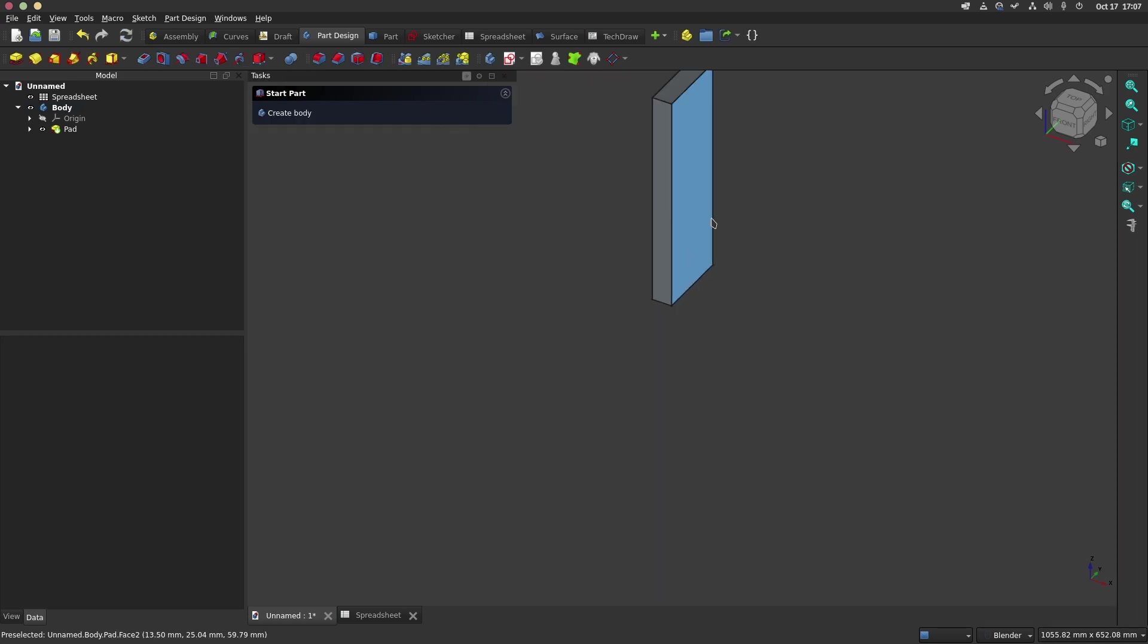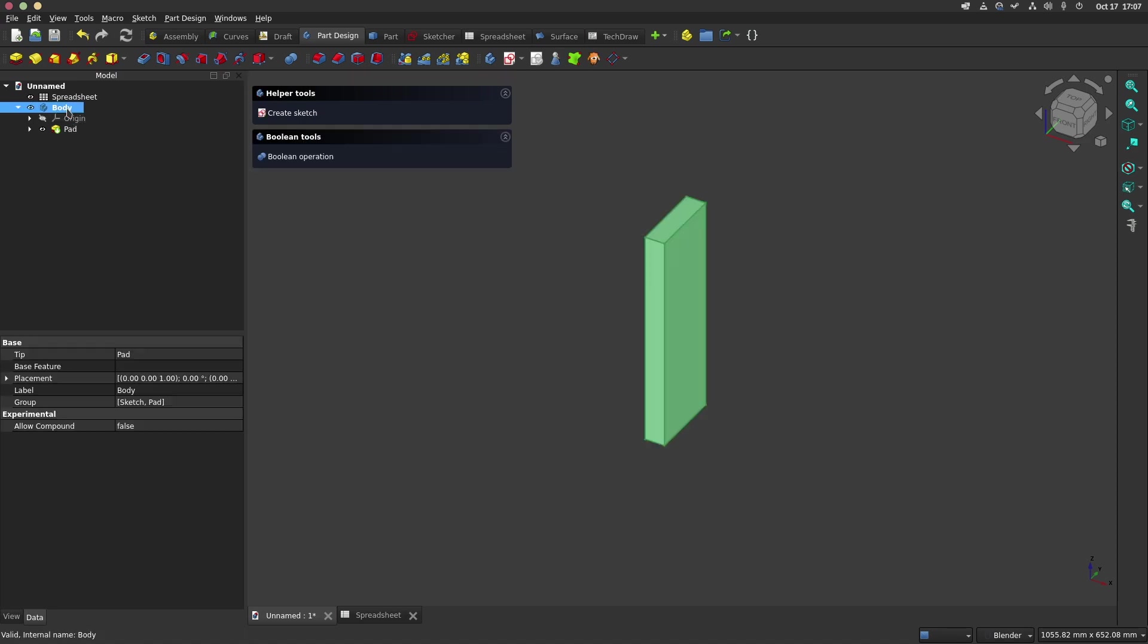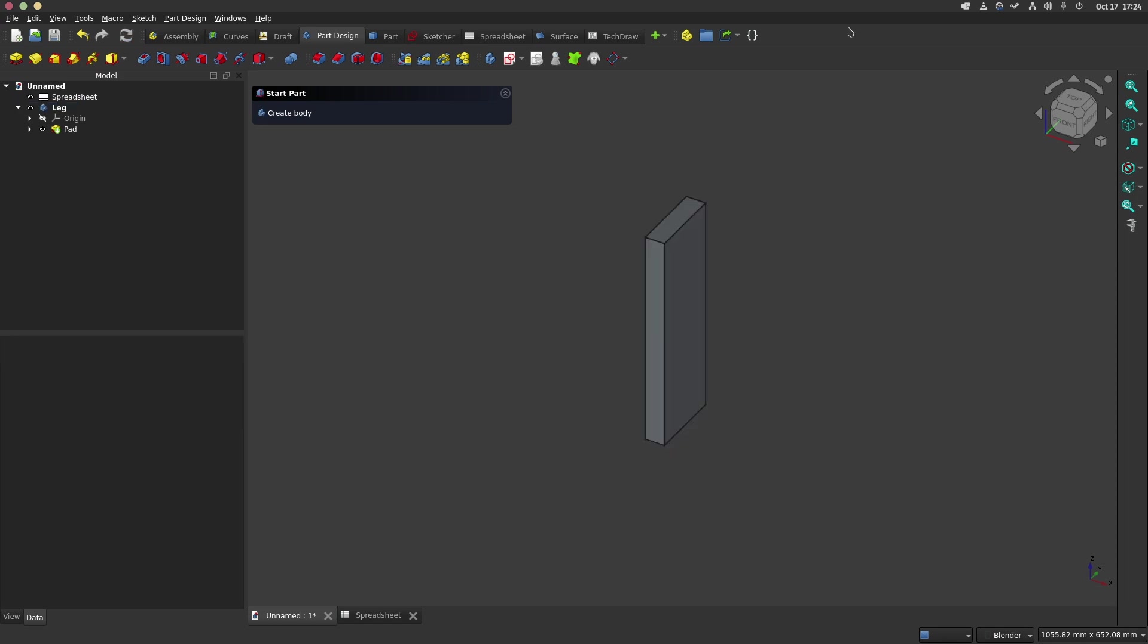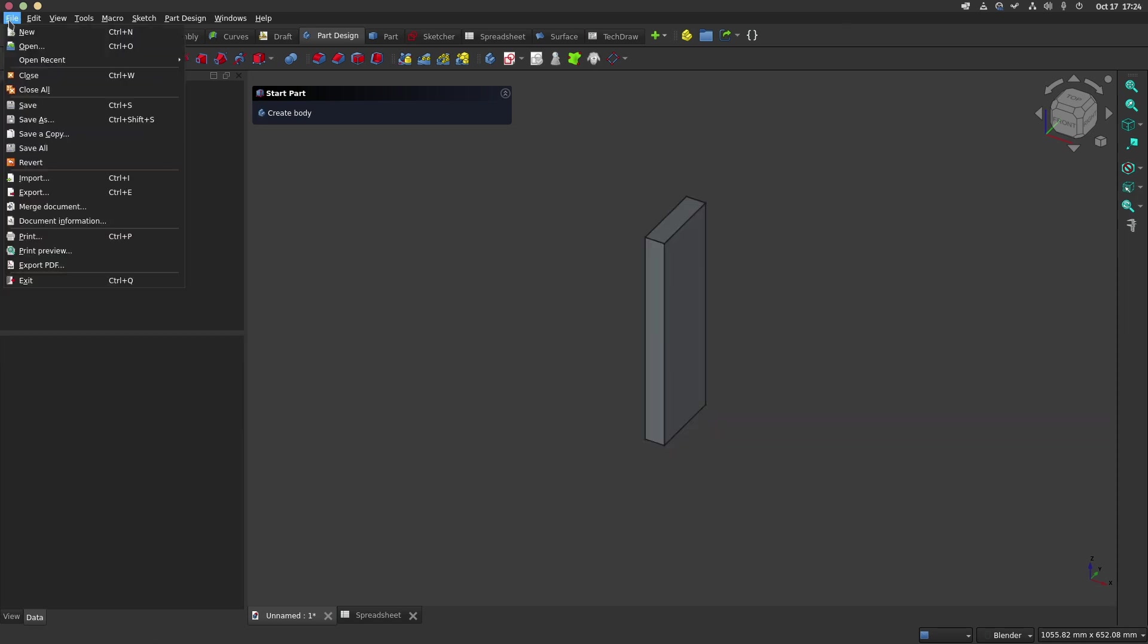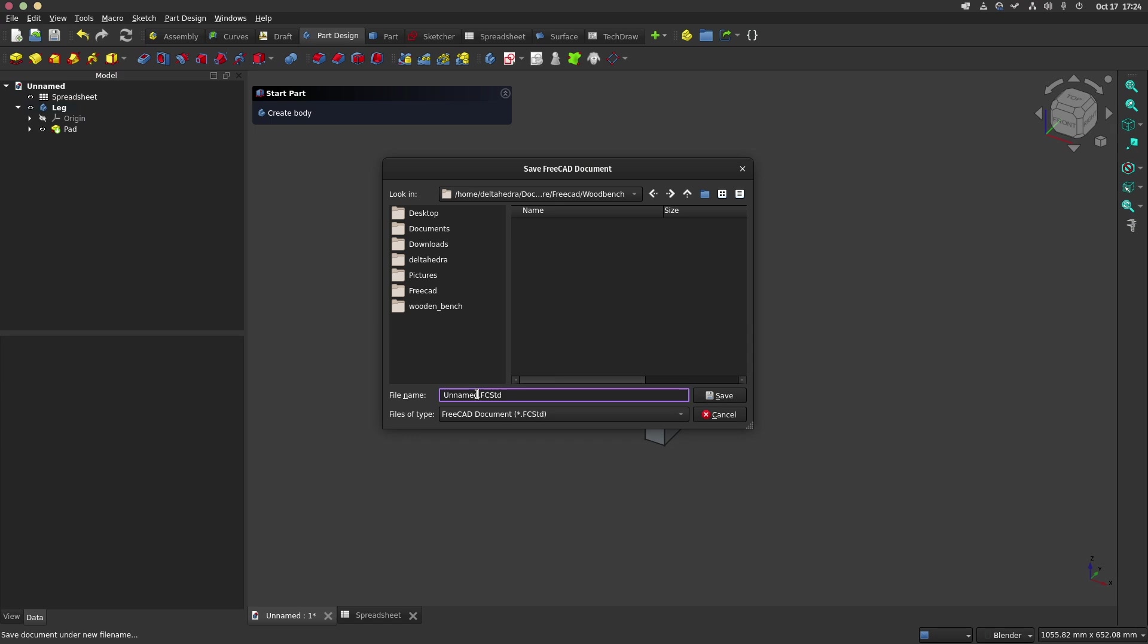Once the pad is finished, we will rename the body by pressing the F2 key. We will call it leg. In the data panel, we will turn on true for the option allow compound. This option allows us to create multiple solids in one part. We will save the file and name it wood bench.